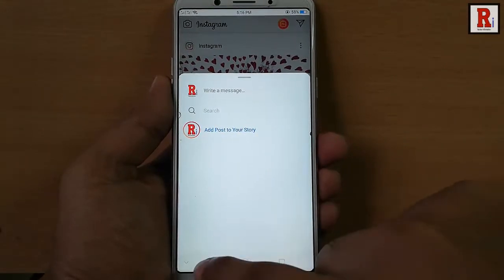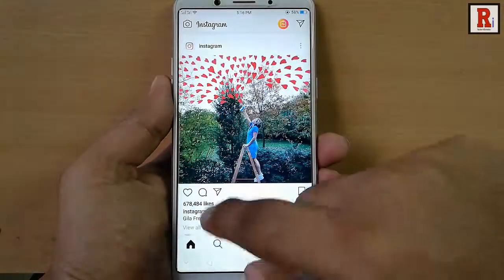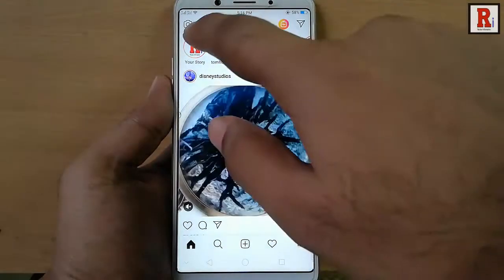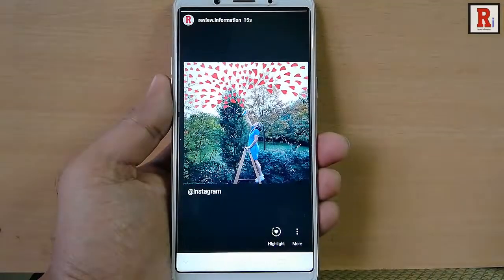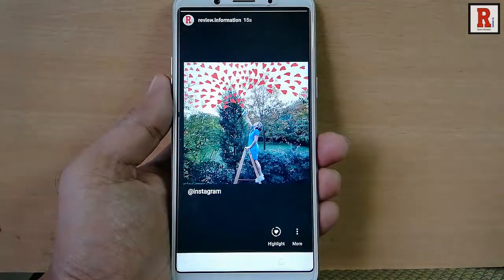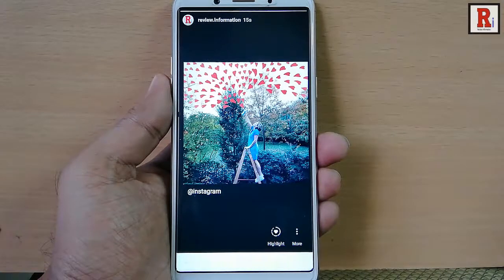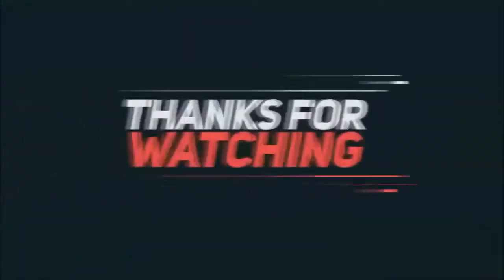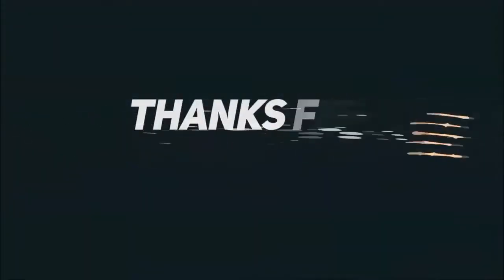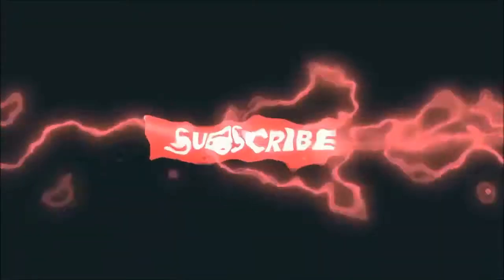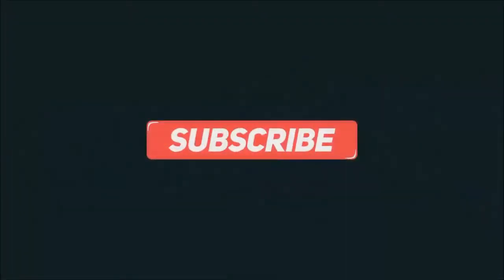Check it by going to your story. That is how you can share any post as your story in Instagram. Thank you very much.